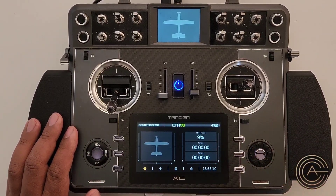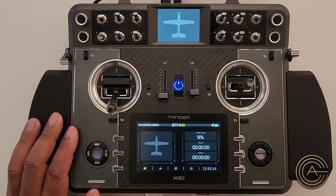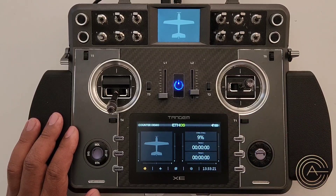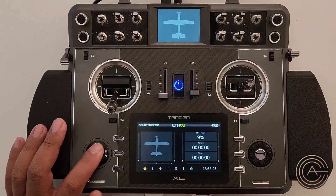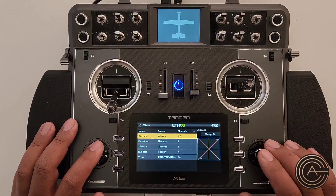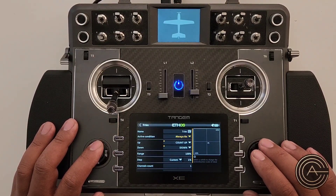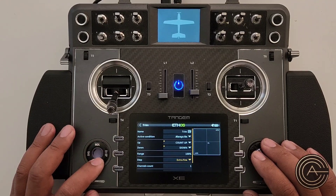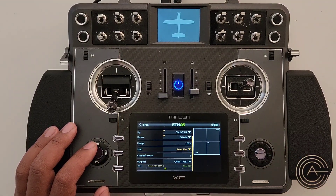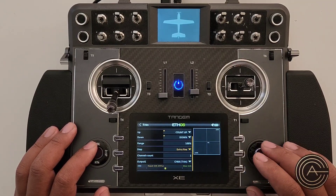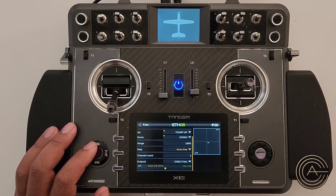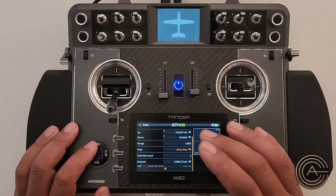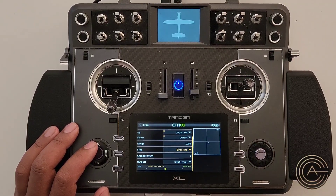Now let's make it display an actual number instead of a percentage. Go back to the trim mix and edit the step — change it from the default to Extra Fine. This means each activation moves in fractions of a percent, so it'll take multiple steps before the display moves, which is not what we want on its own. That's why we need one more step — a calculated sensor.